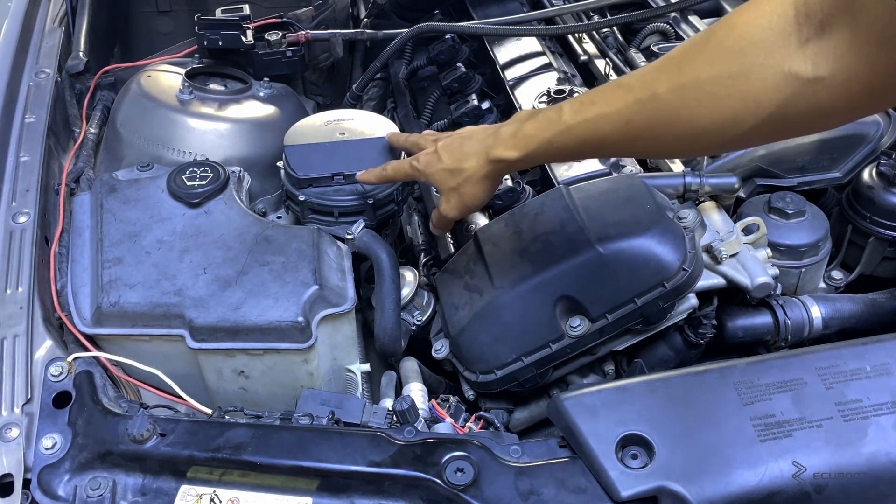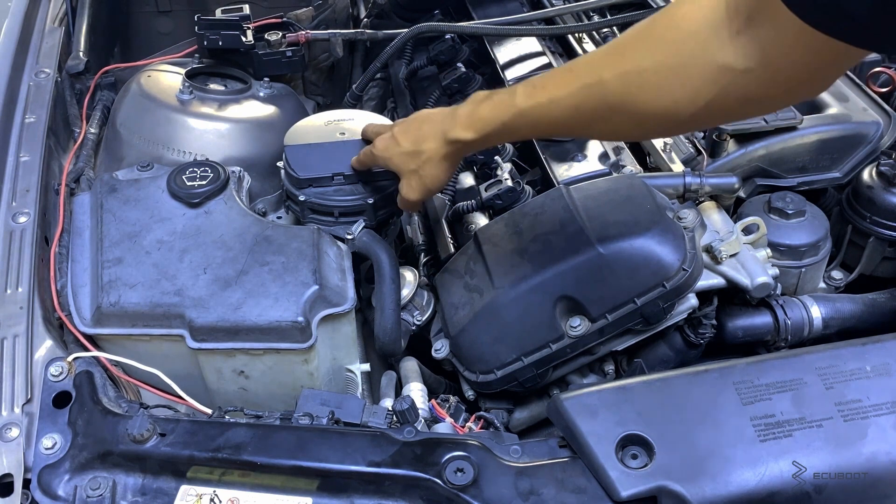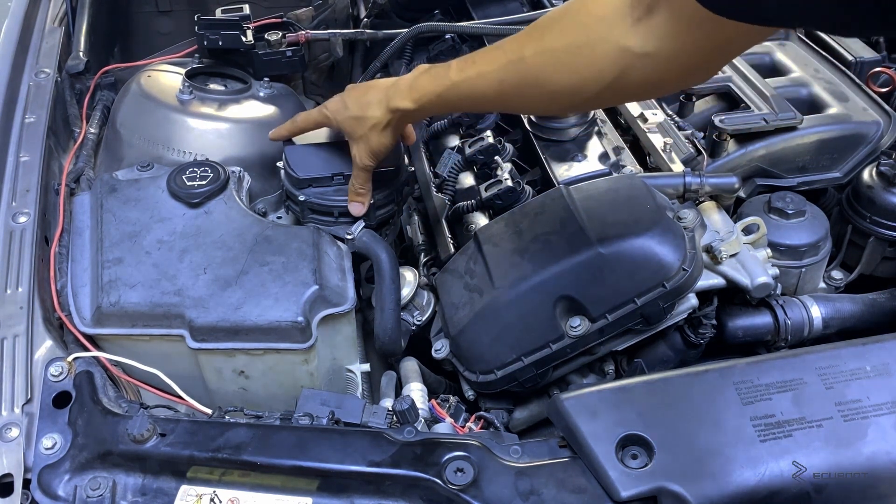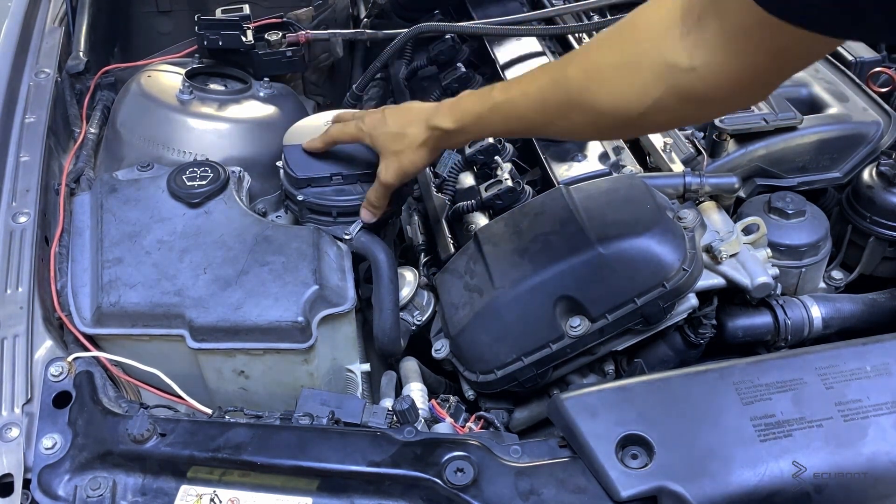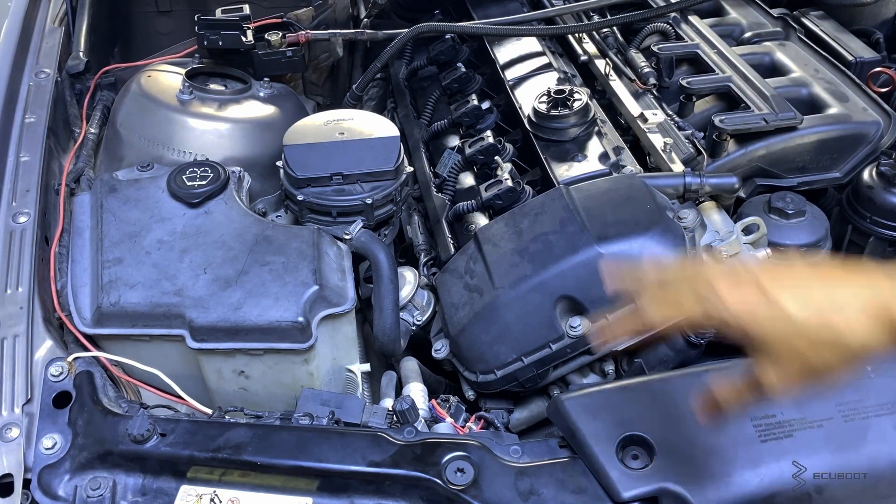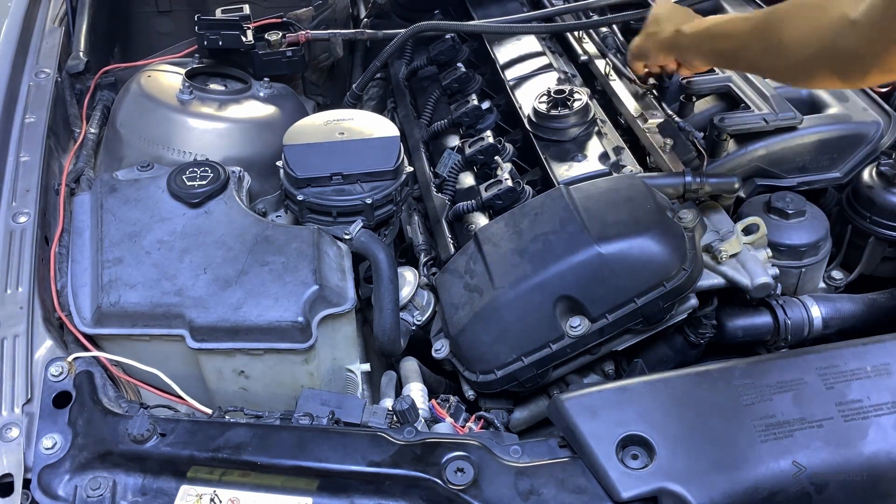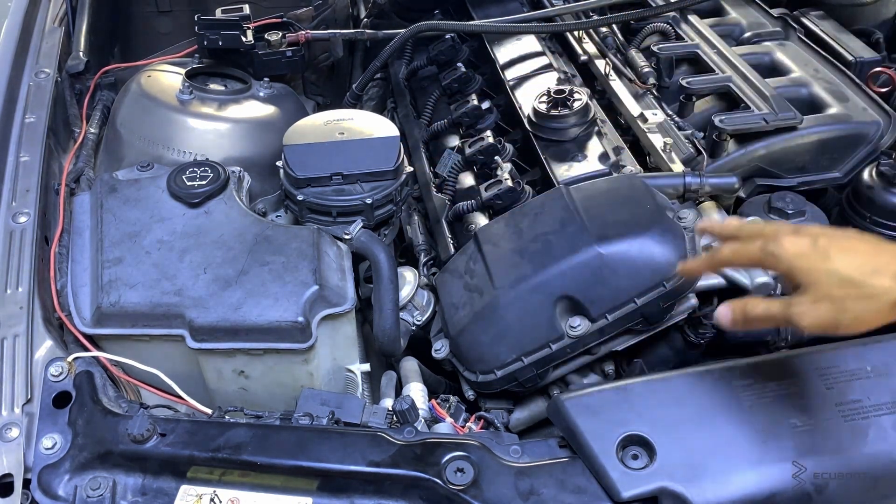And to recap, these are things that you need to check when it comes to the catalyst system efficiency on this BMW E46 using the M54 engines. And hopefully, this video was helpful. Thanks for watching.